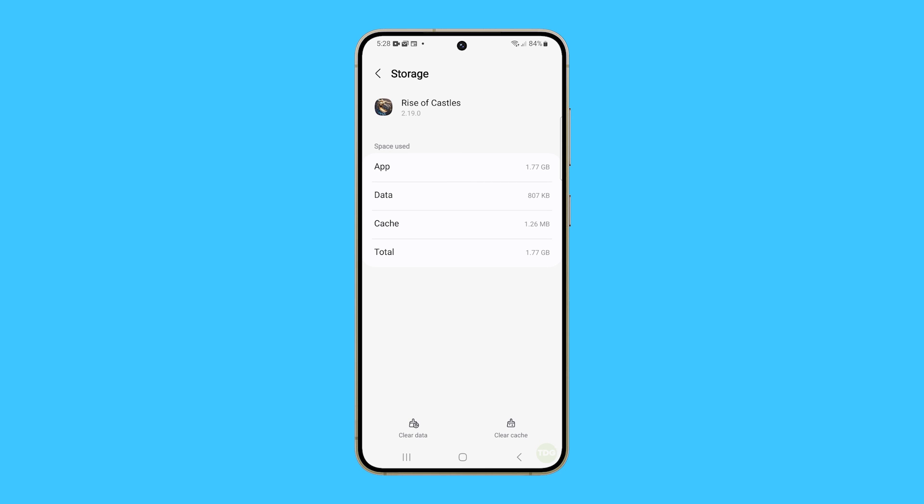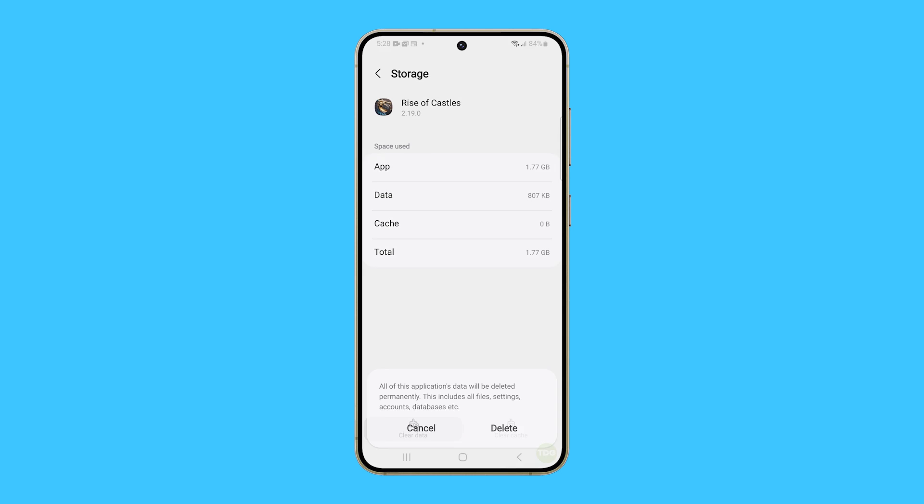This will bring you to the screen where you can clear the cache and data. Tap Clear Cache, then tap Clear Data, and then confirm it.